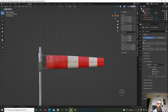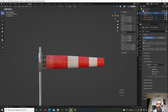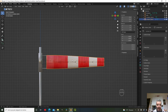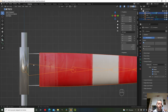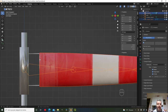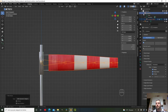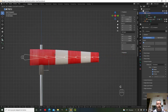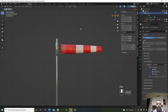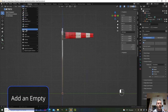Now we should parent the armature to the wind sock fabric — the armature will be the parent and the wind sock fabric the child. Select the child first, then Shift+click the parent (parent shows yellow, child shows orange). Press Ctrl+P and choose Automatic Weights. Now if we move the armature, the wind sock follows. Let's also add an Empty object called 'orientation'.